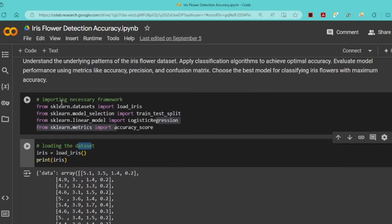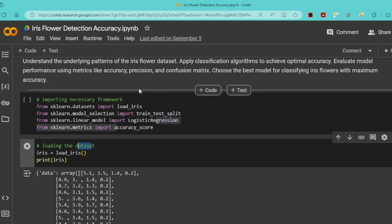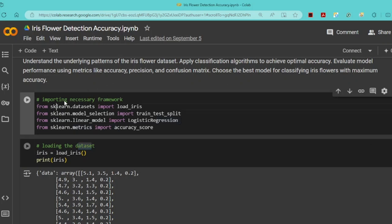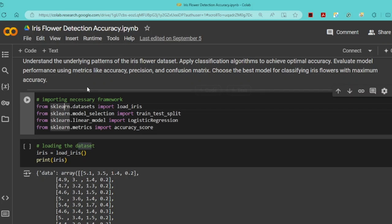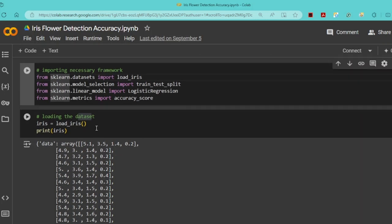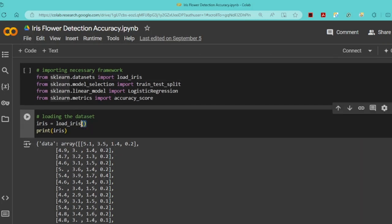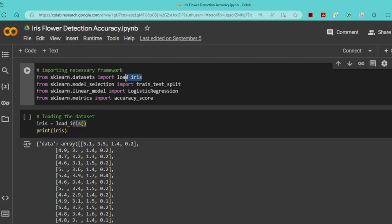Here I am importing necessary libraries. sklearn is a popular Python library that implements statistical and machine learning techniques. I am using load_iris from sklearn.datasets and train_test_split from sklearn.model_selection.